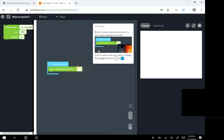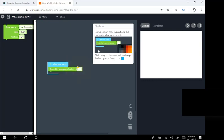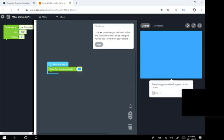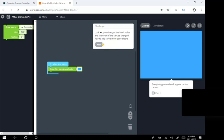We'll change the background from white to blue. Look, you changed the block value and the color of the canvas changed.